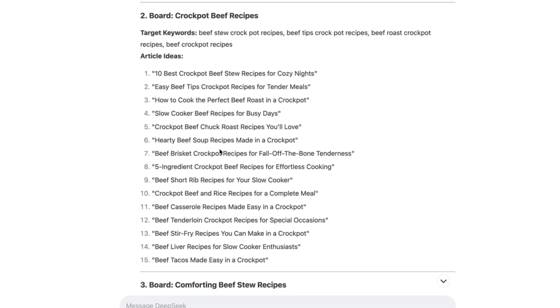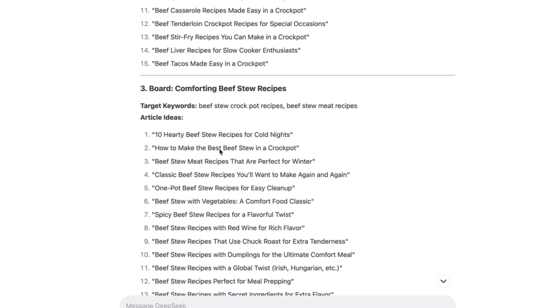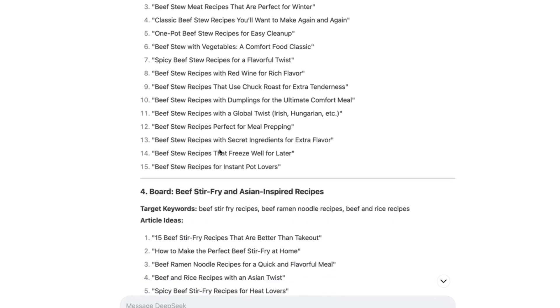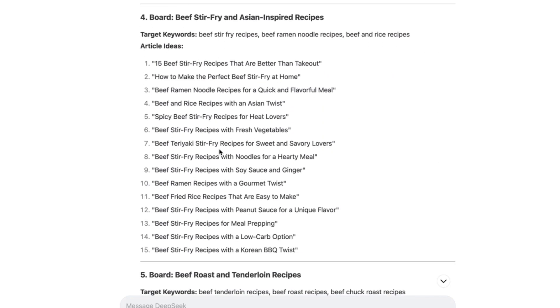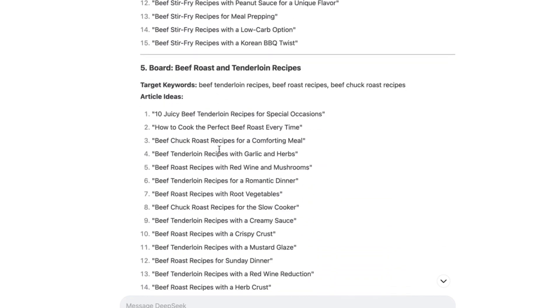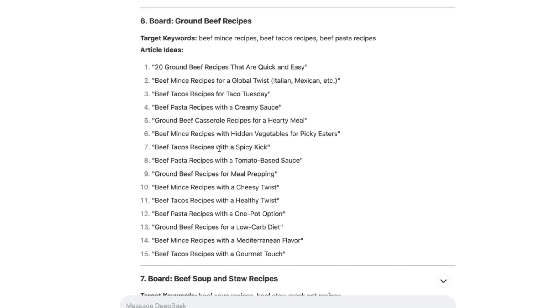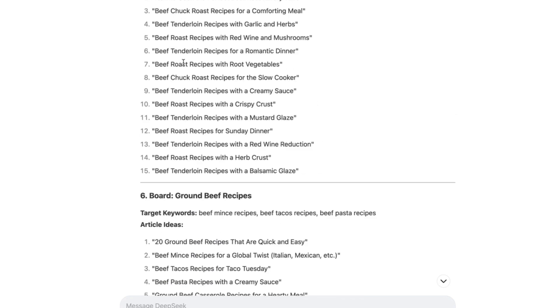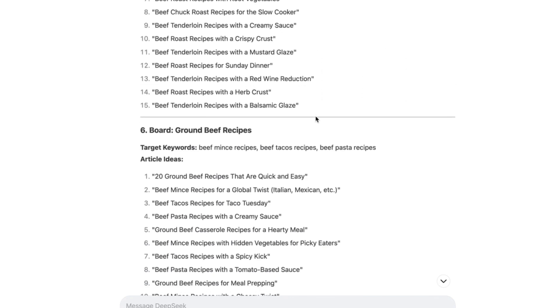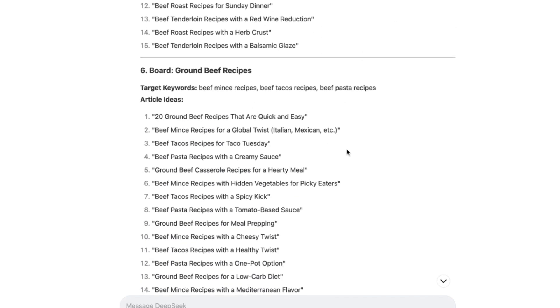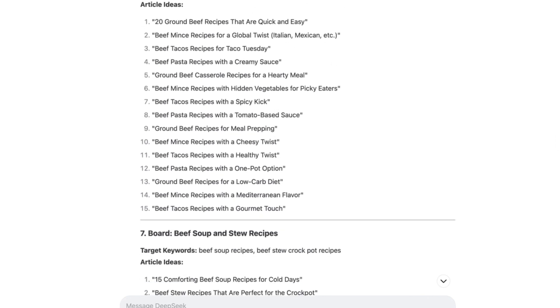So now we have, what, 150 articles that we can potentially add to our site. And that's a massive help because now we can just follow the schedule, create all of these boards, create all of these articles, and we will end up with 10 high quality boards and 150 articles that people want to search for.